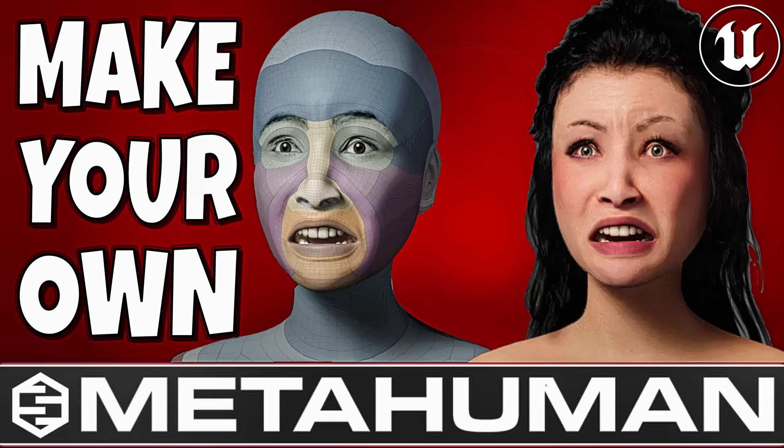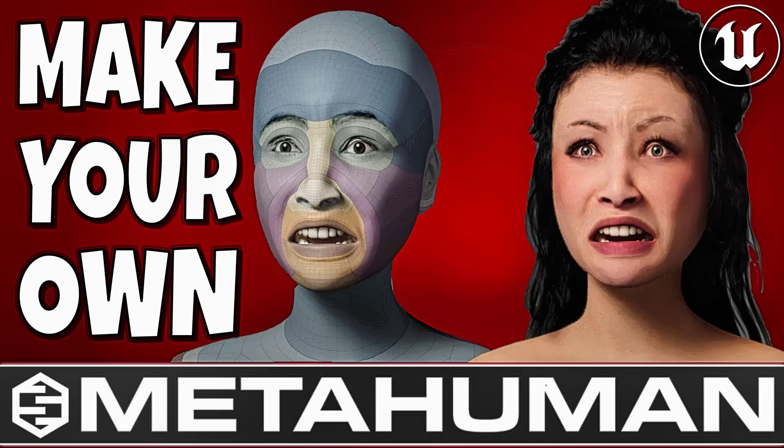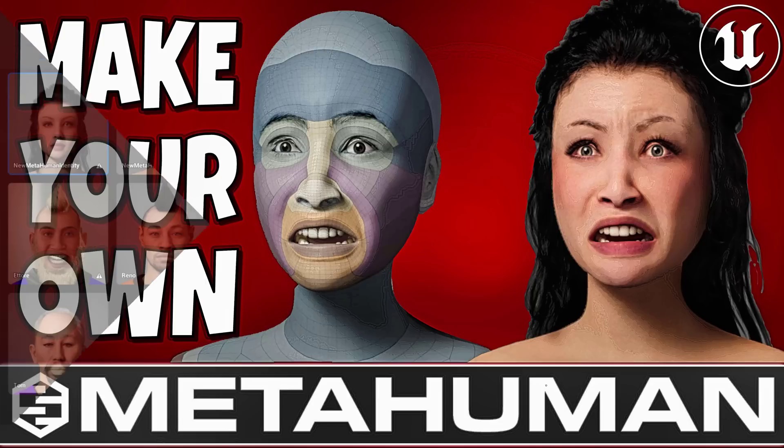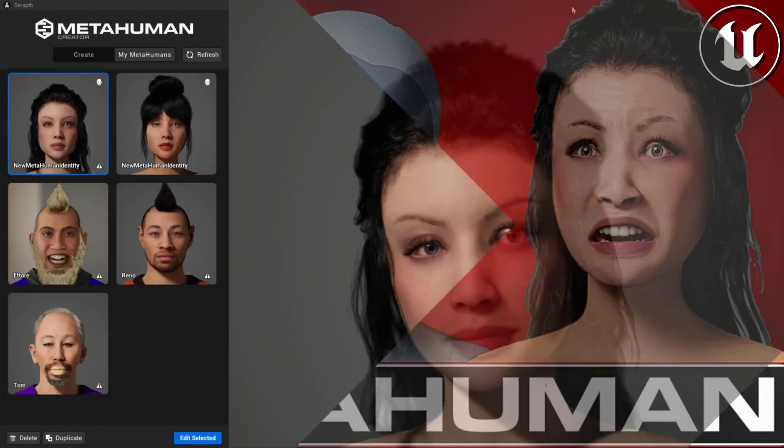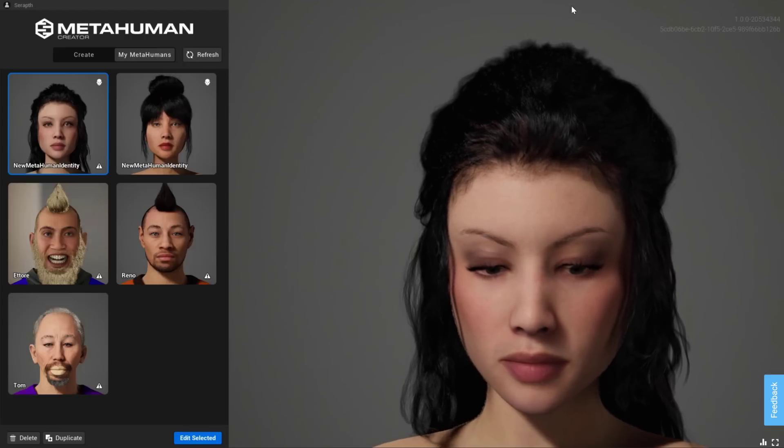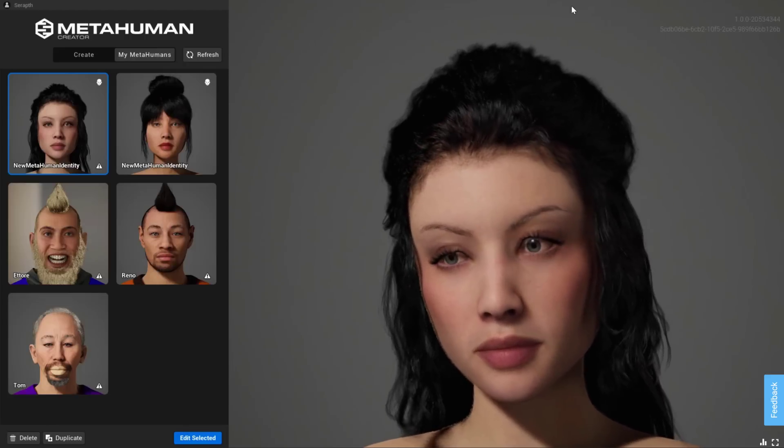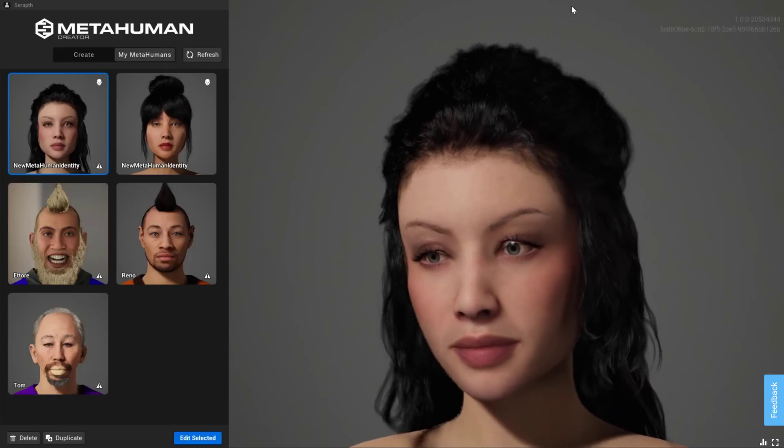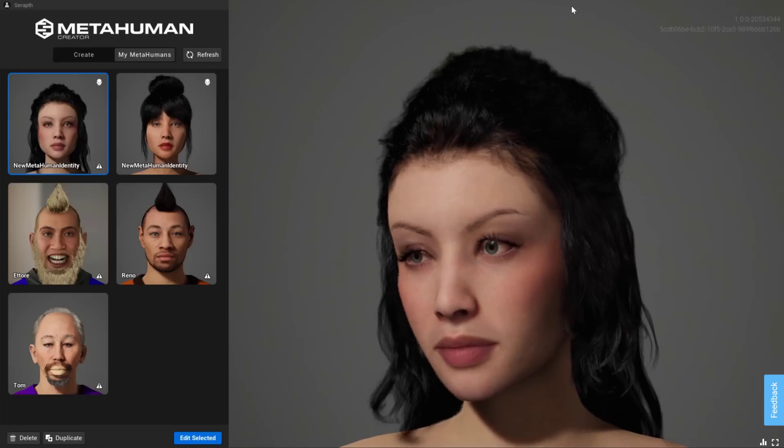Hello, ladies and gentlemen, Mike here at Game From Scratch. Today we are looking at MetaHuman Creator. This was launched by Epic Games back in February of 2021. It is an incredibly powerful tool for creating digital humans that had one very serious limitation, and that is you couldn't create your own characters. You could only mix and match from what they provided. Well, that has changed.